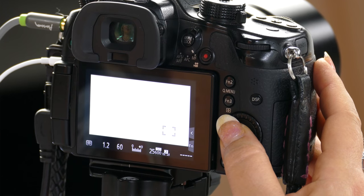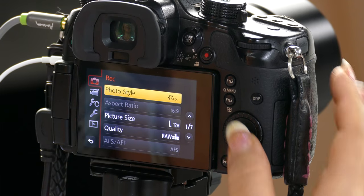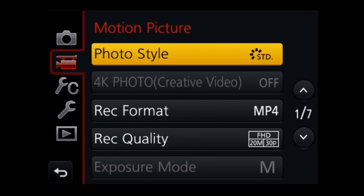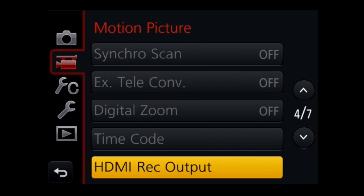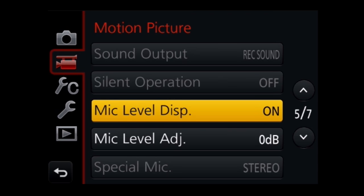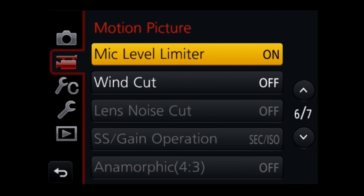I'm just going to press my menu button and then go to the movie menu. I'm in screen one of seven, so I'm going to scroll down to about screen five. That's where my mic level display is and my mic level adjust. But first what I need to do is go to the limiter, which is on the next screen, six of seven.